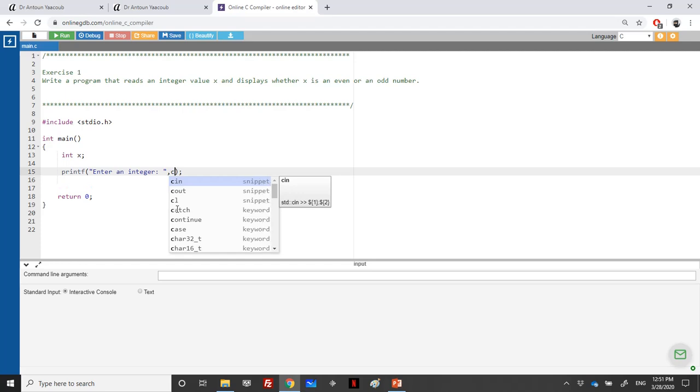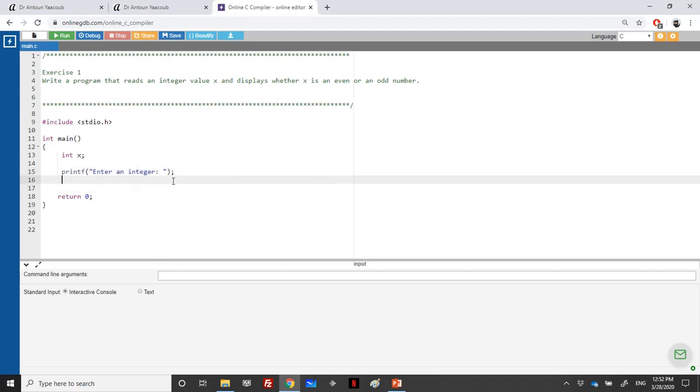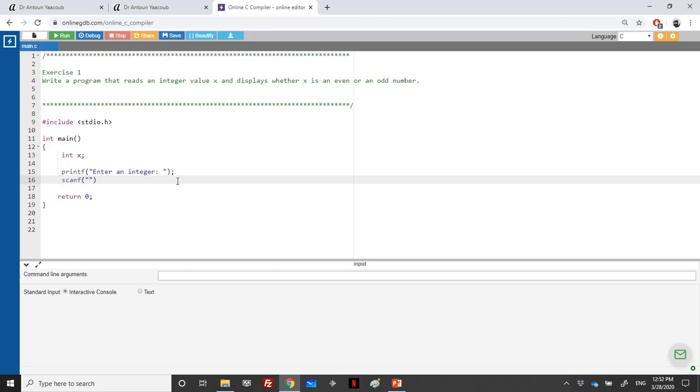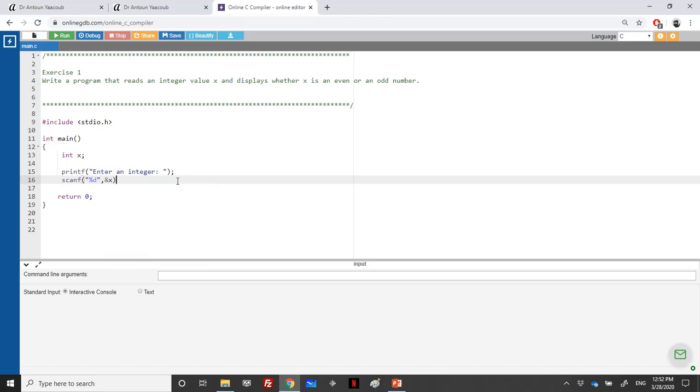I should use here percentage. Let's scanf, so I need an integer, so either D or I, and I will not forget the address operator since I need to add the address here.